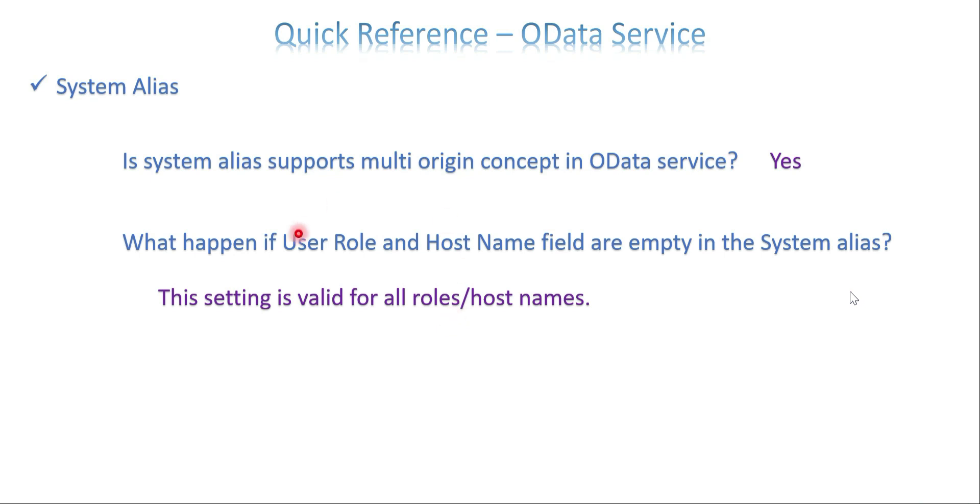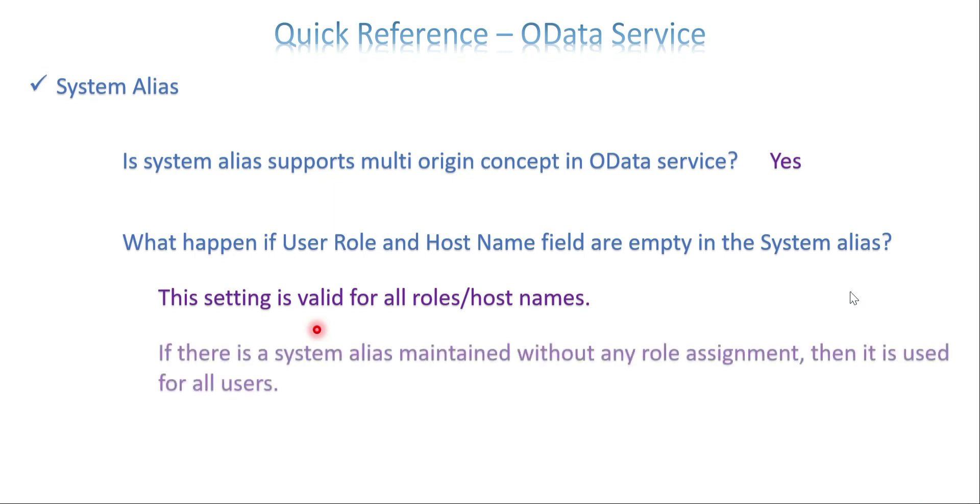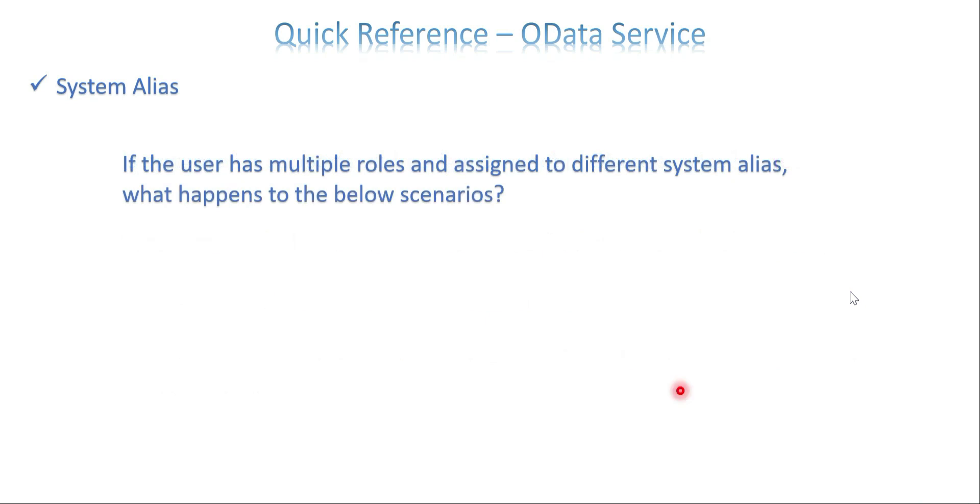So this setting is valid for all the roles and all the host names. If there is a system alias maintained without any role assignment, then it is used for all the users.